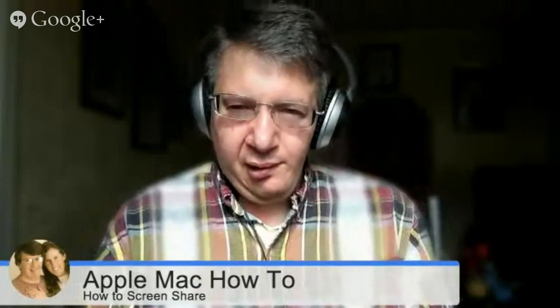Hi there, this is Chase Swift and this is my Apple Mac How To channel. In this video, I'm going to cover how to screen share on a Mac. It's a really great feature, very easy to do, and I love showing it too, so let's get to it.